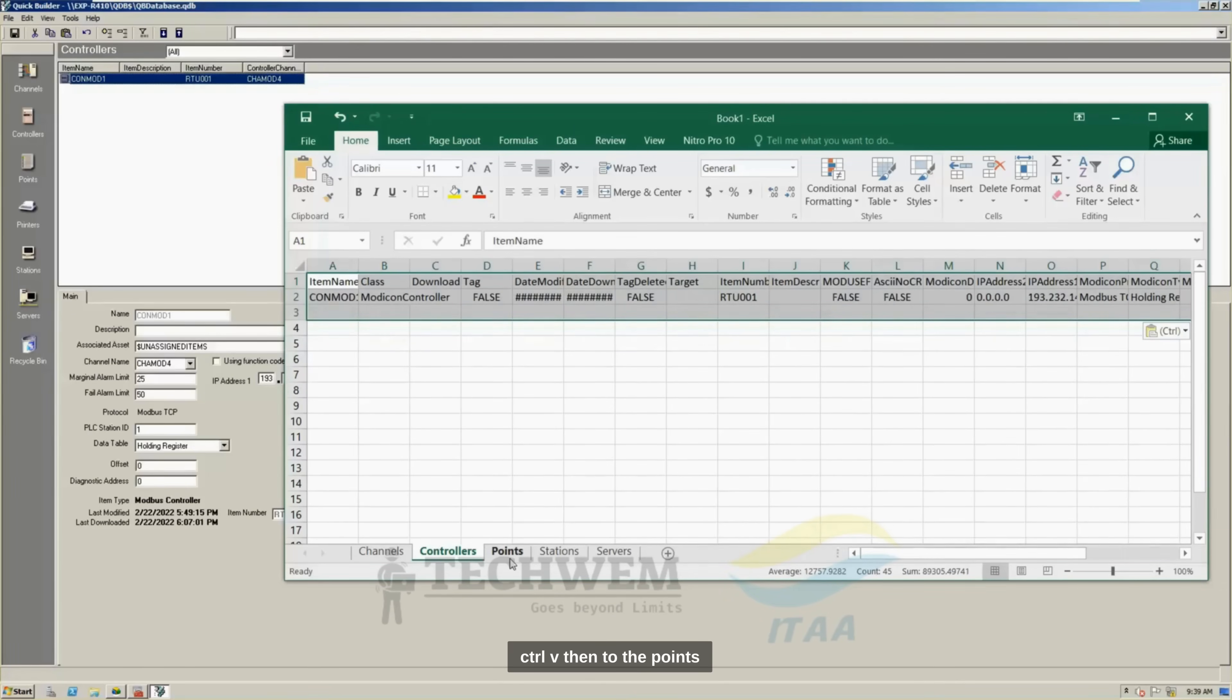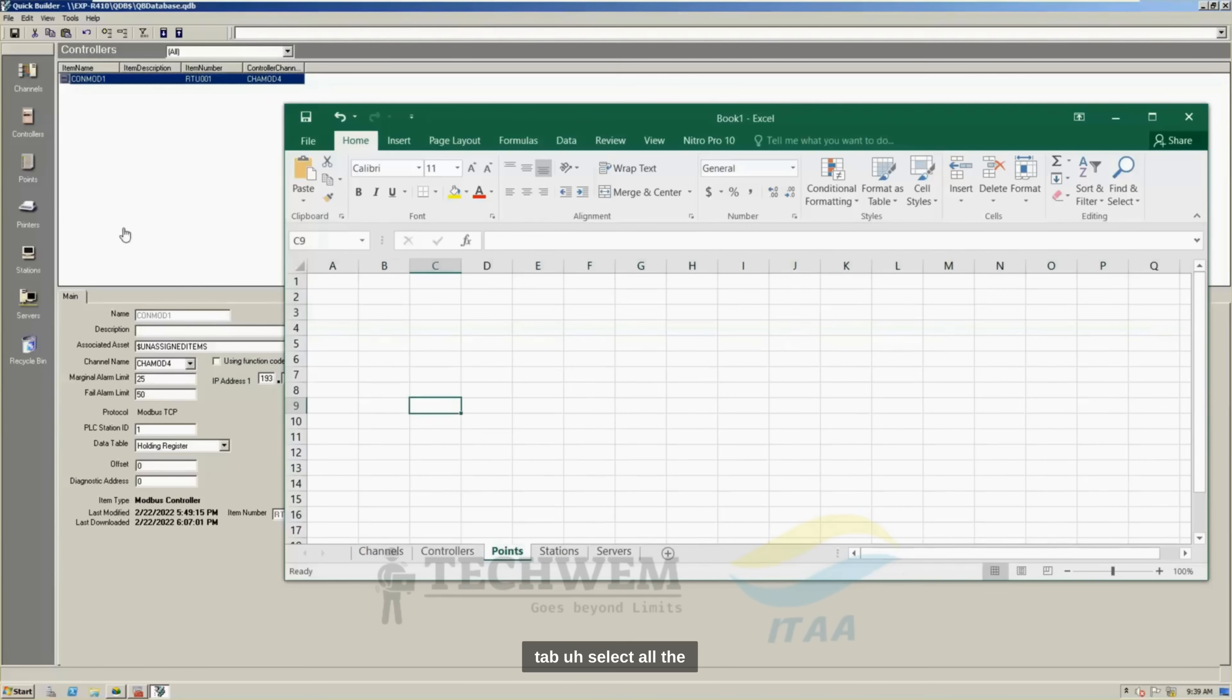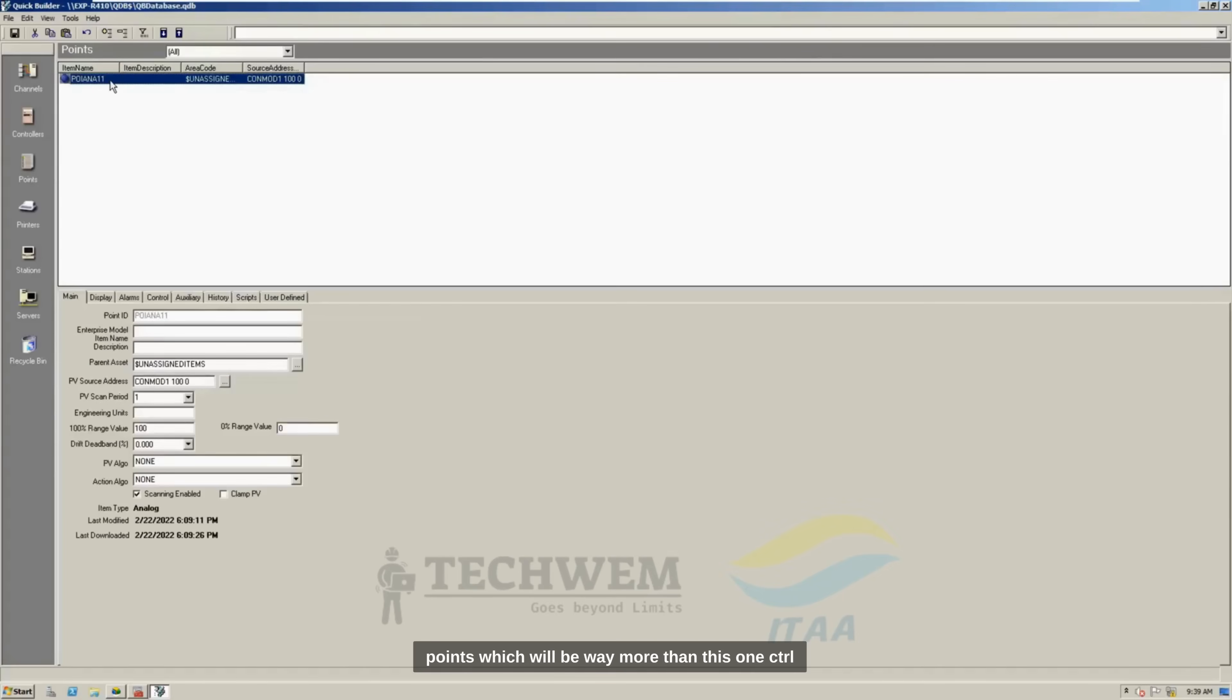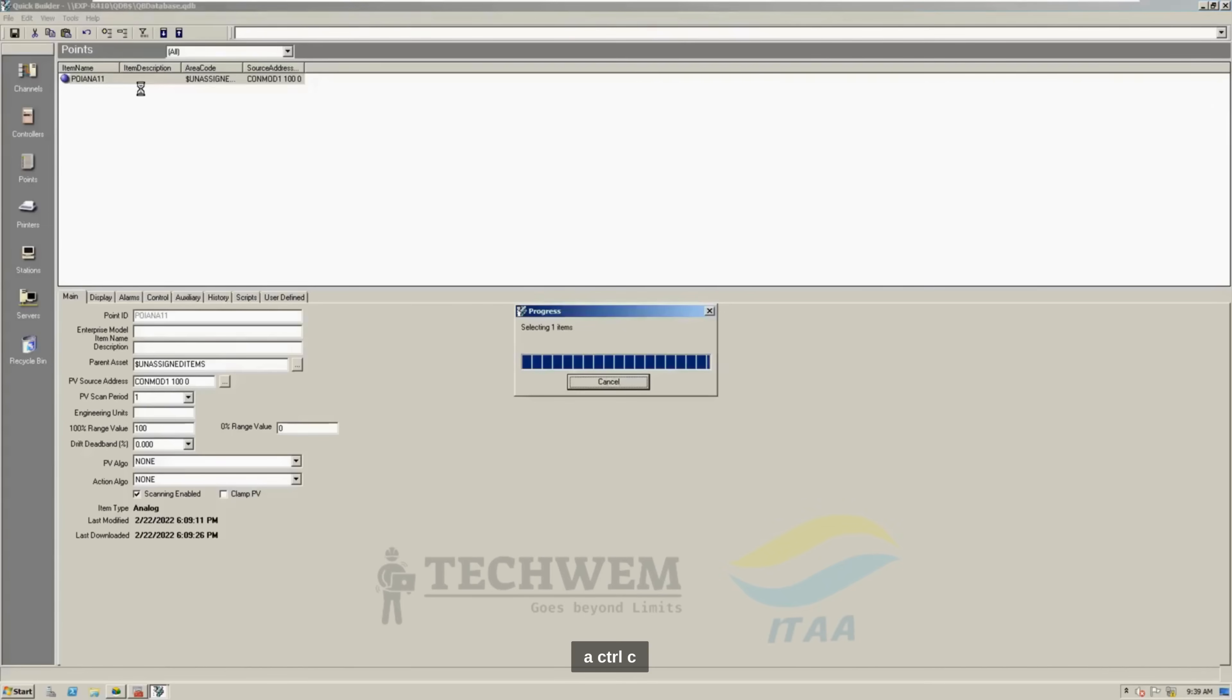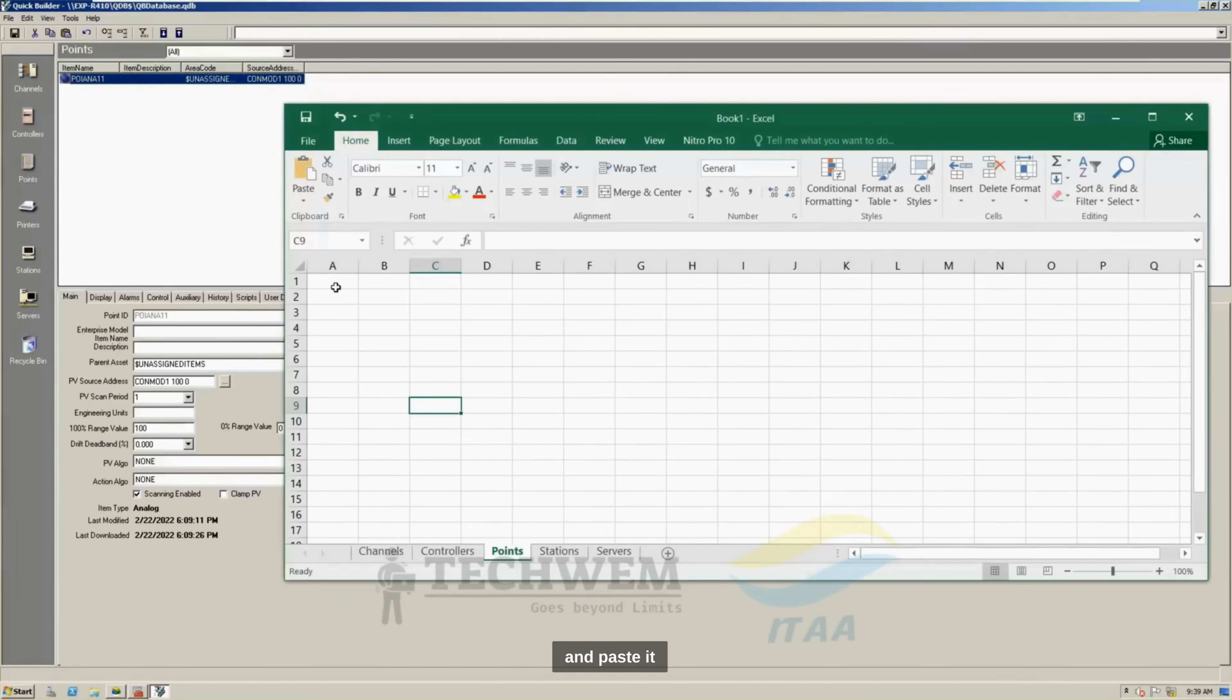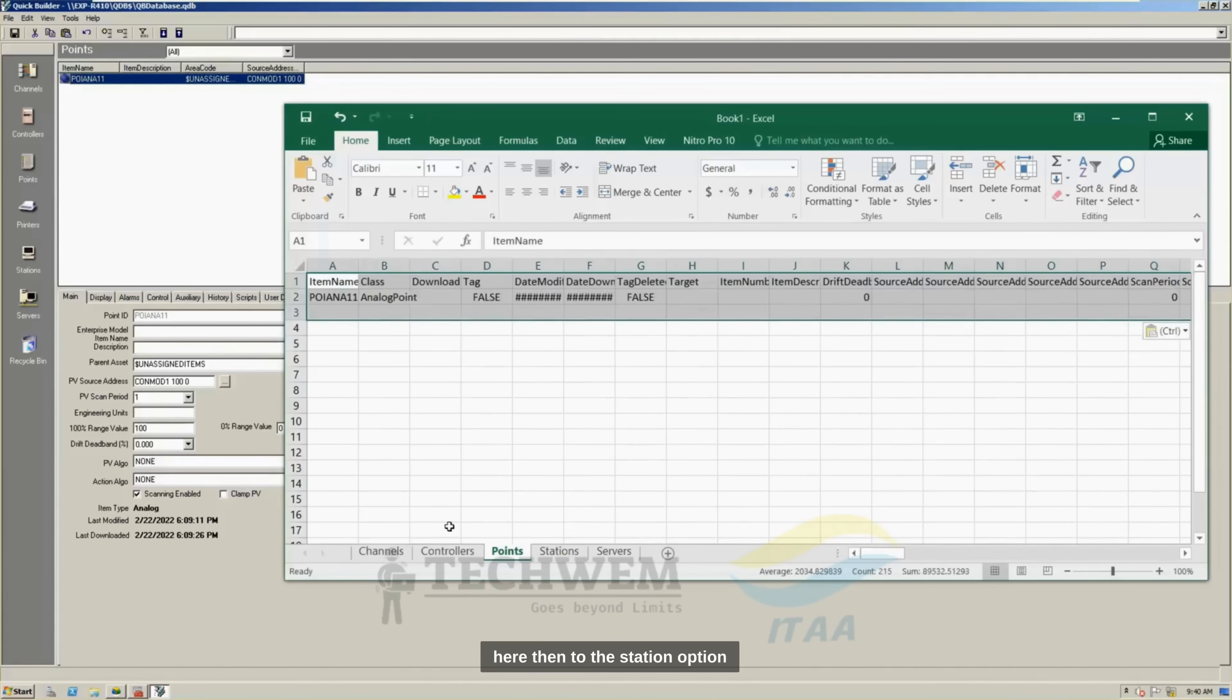Then, to the Points tab, select all the points, which will be way more than this one, Control A, Control C, and paste it here.